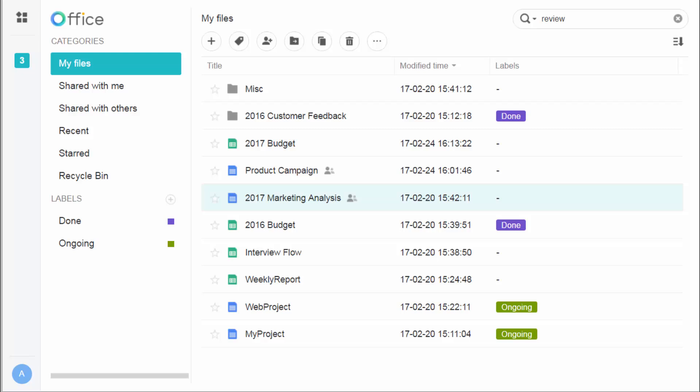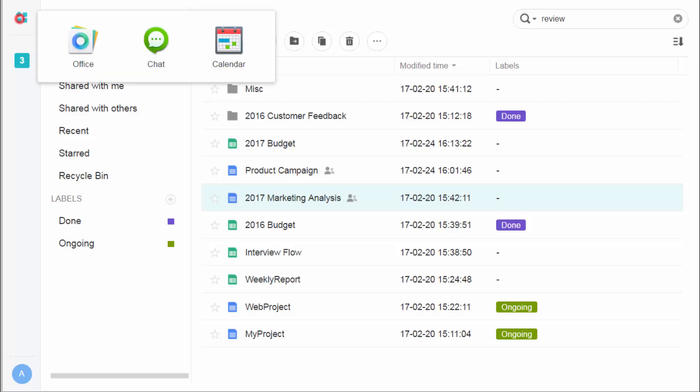Need an instant discussion over your project? Just click on the top-left icon and open chat for quick conversations.